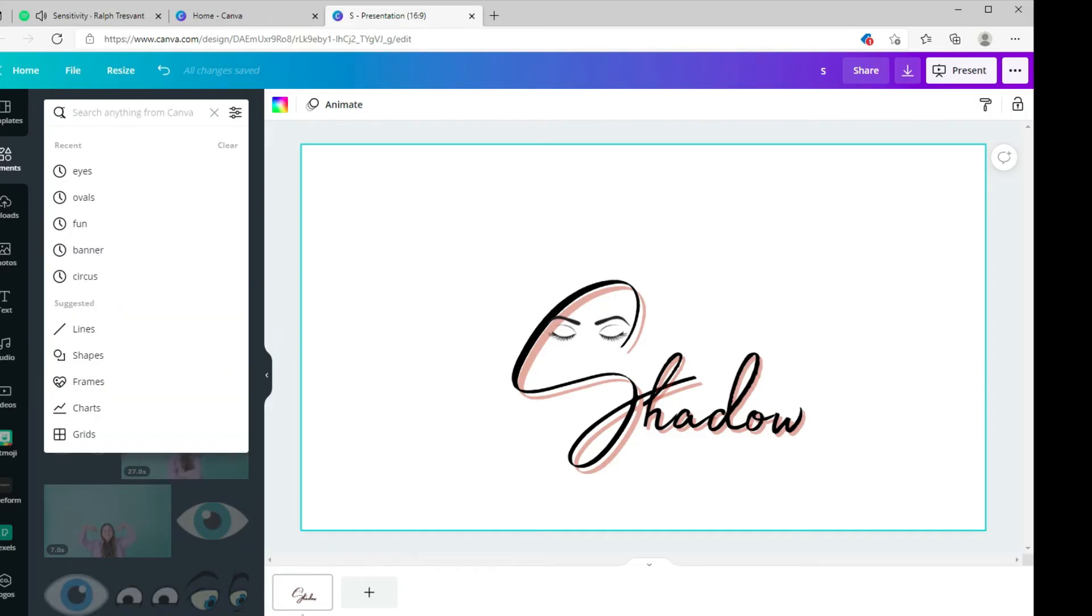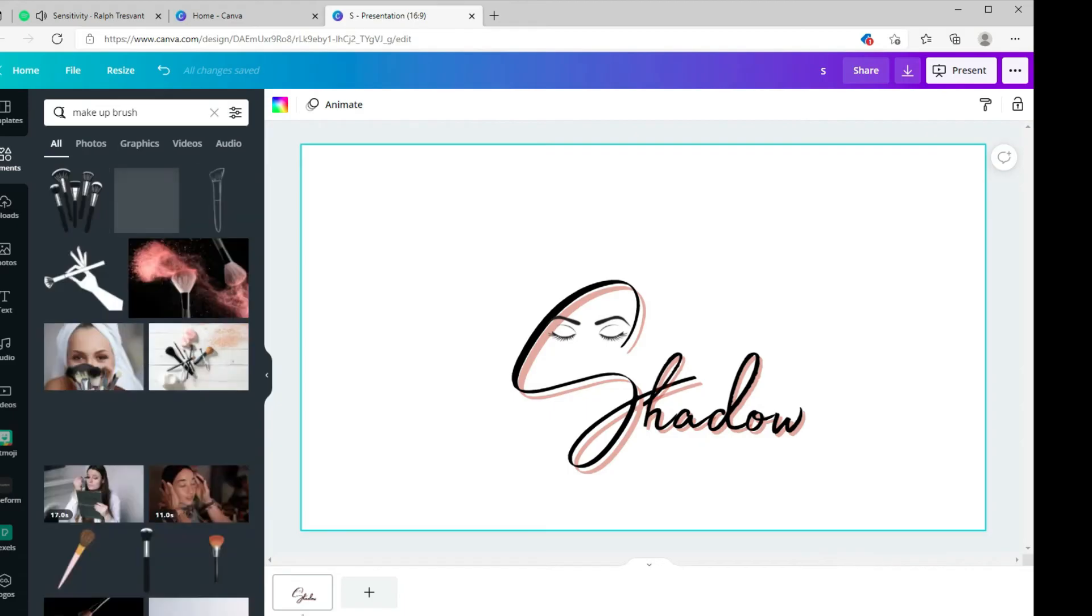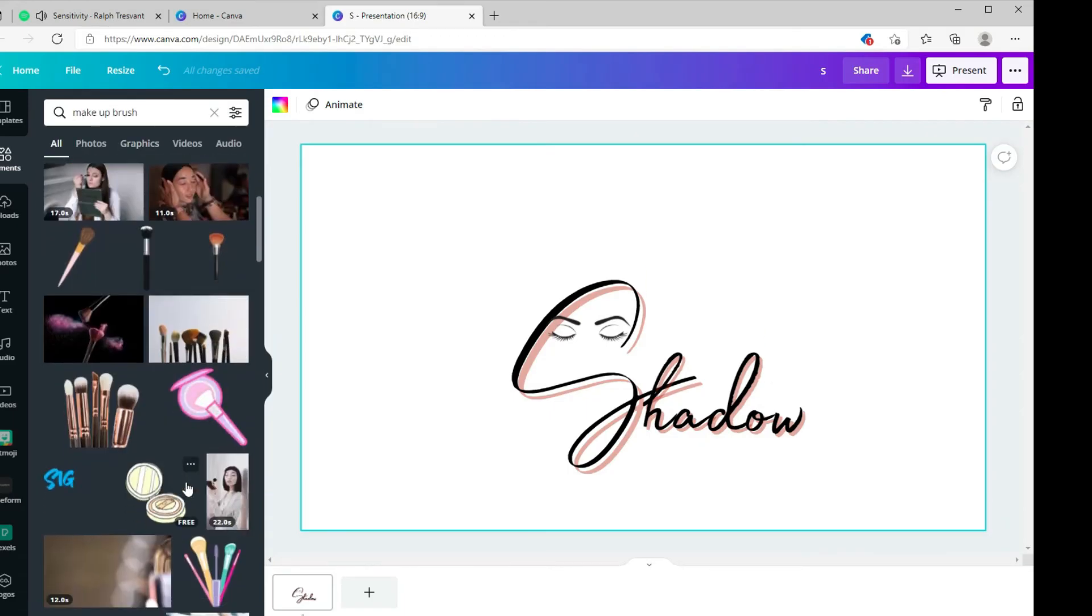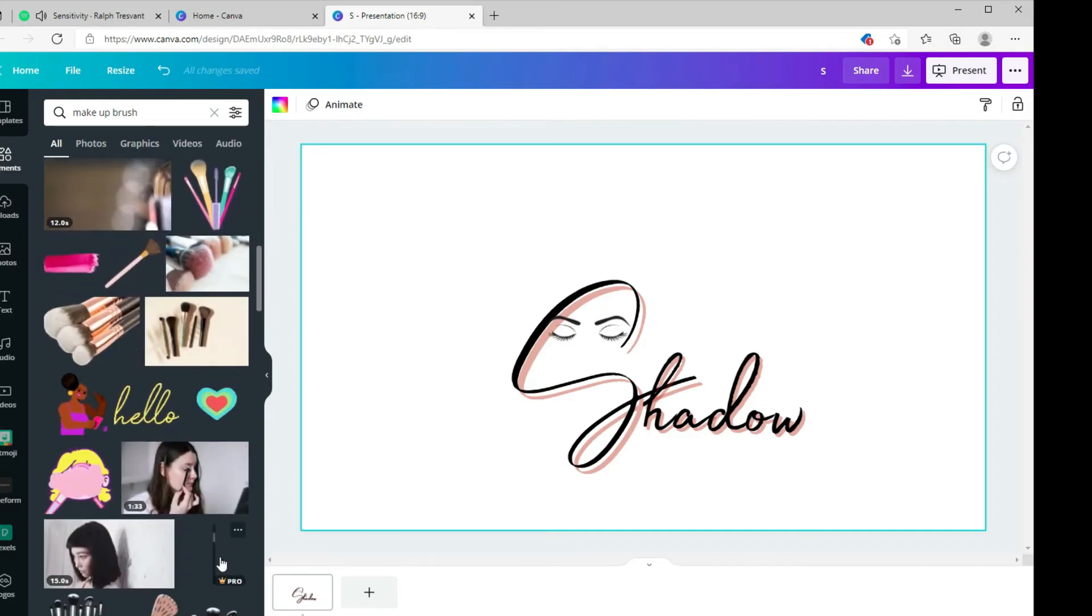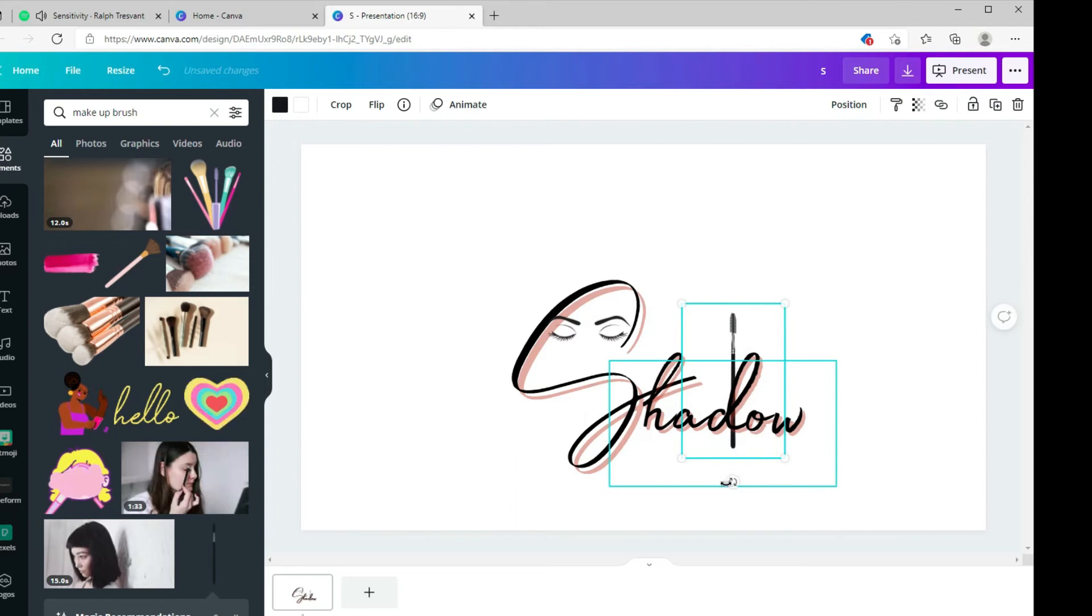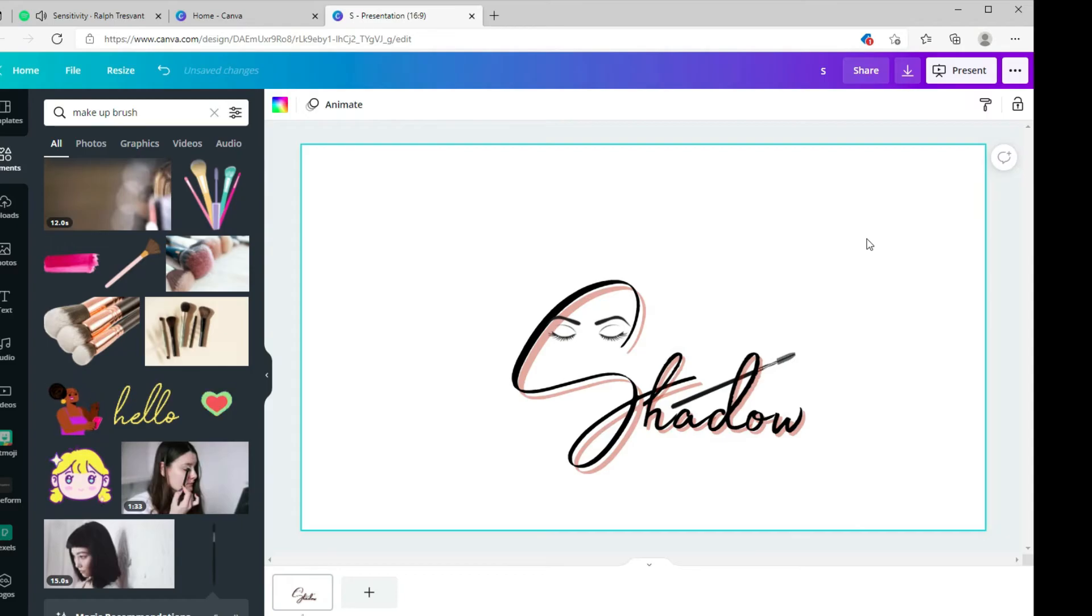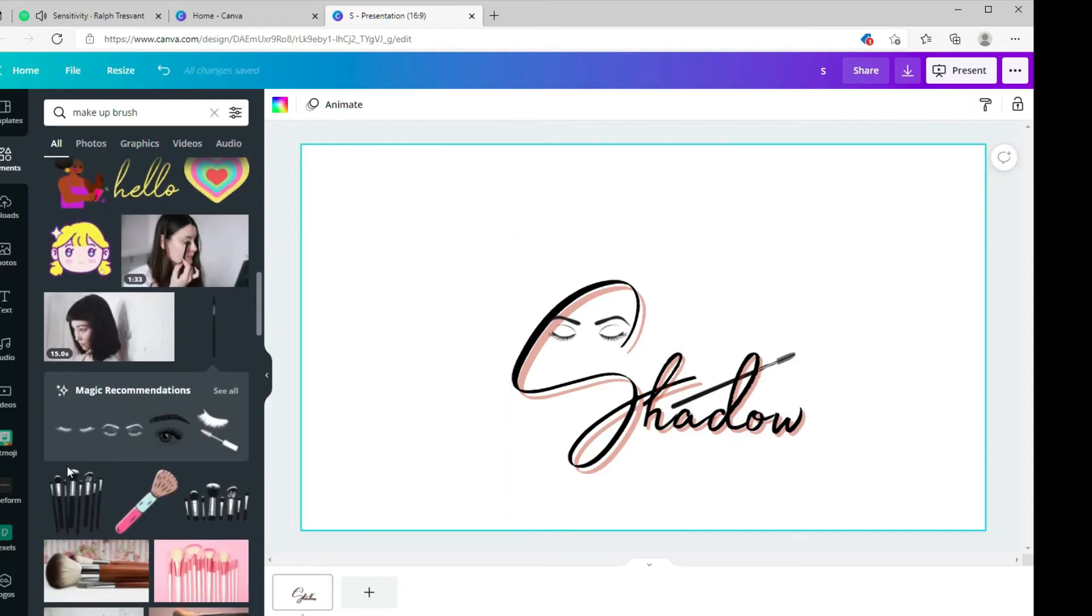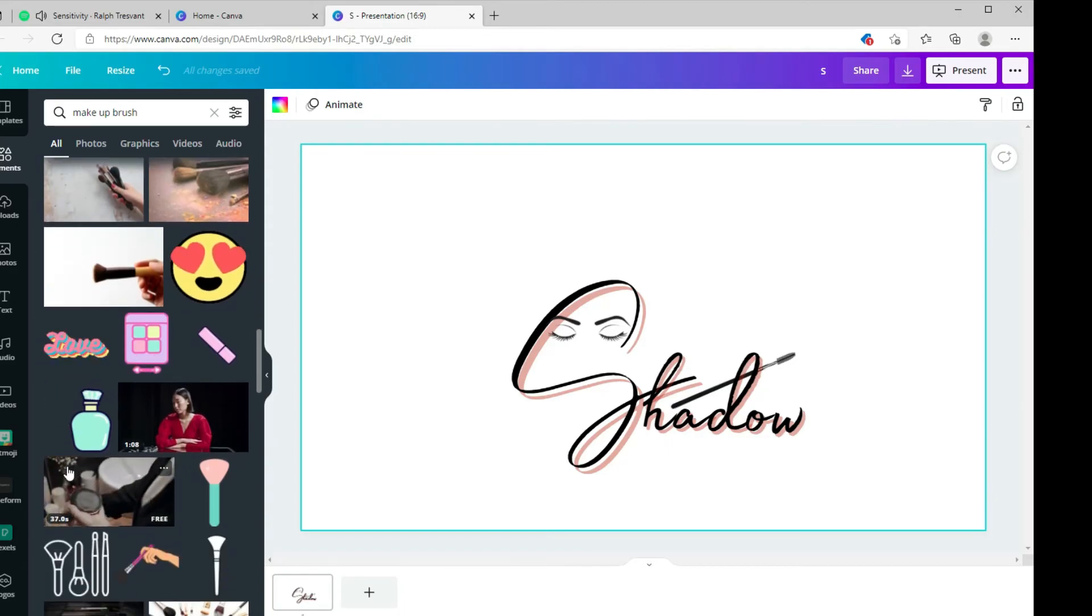Let's keep it going. Since this is a makeup logo, let's have some makeup elements. If you're doing eyeshadow, you want to have a makeup brush. Now you've got to find one that kind of goes with your image. The one I'm using is through pro, but find the ones without the crown and those are the free ones if you have a free Canva account.